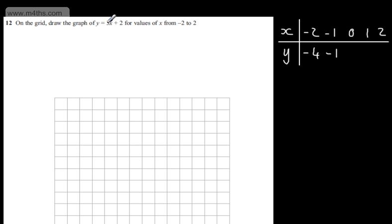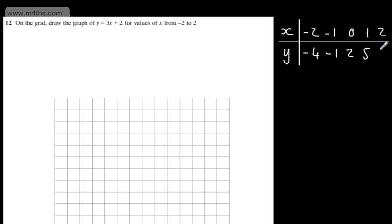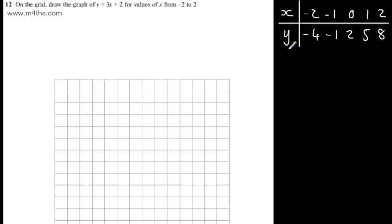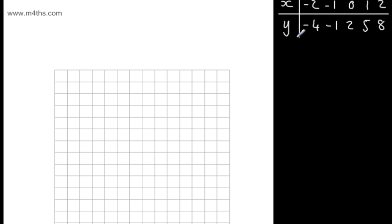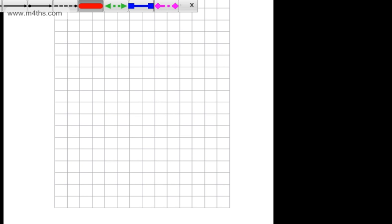When x is 0, 3 lots of 0 is 0, plus 2. And we can see this is going up by 3 as we've got 3x, but we can fill them out anyway. The next one's going to be 5, and the next one's going to be 8. So I've got x values from minus 2 to positive 2, and y values from minus 4 to 8.